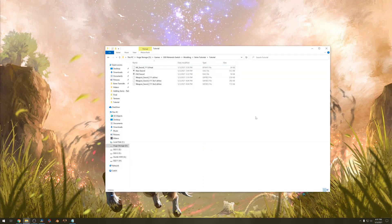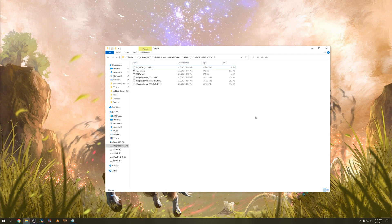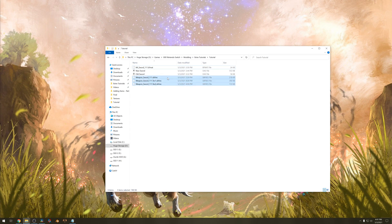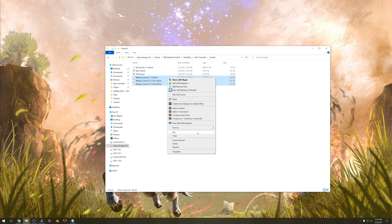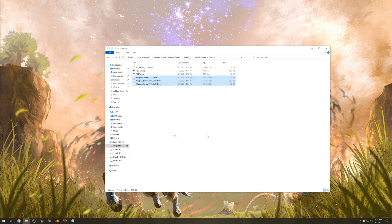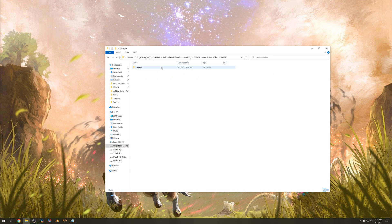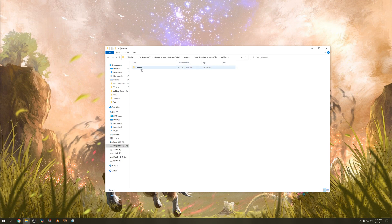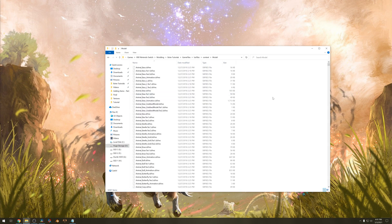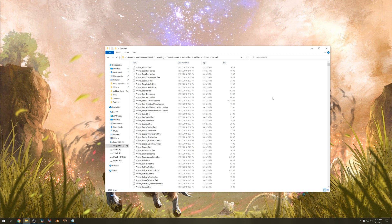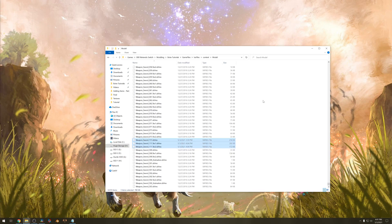But before we do any of that let's make sure our model actually works and shows up right. Let's copy these three files and move them over to the iSphere location. Now in the previous tutorial I forgot to mention that they need to be in a content folder. Go to model and paste the three files here.